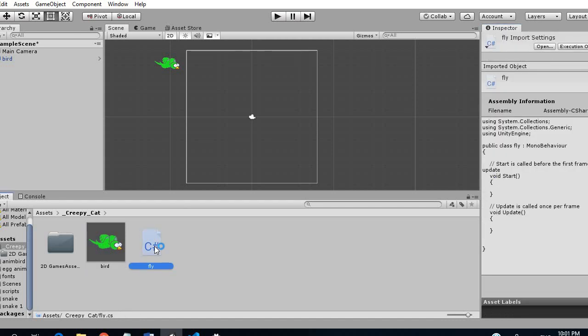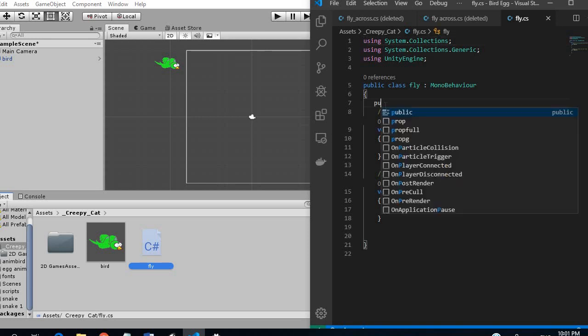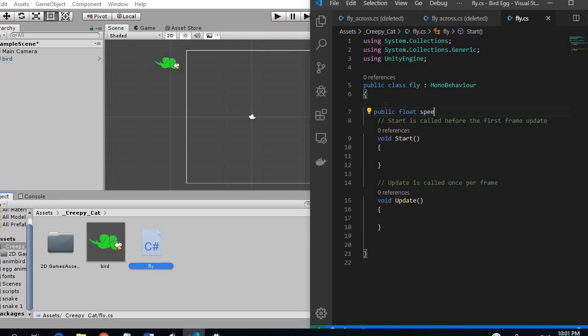So let's open up this. To move the bird across the screen what we want to do is get a speed variable. So we are going to call this speed and let's initialize it to something like 5.